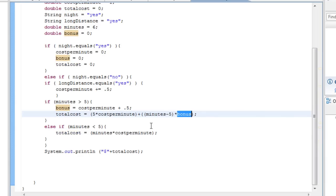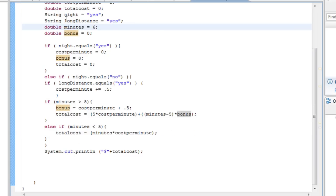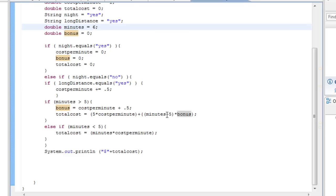So if I make a call that's six minutes long, it's saying: five times the cost per minute, plus one times the bonus — and the bonus is the cost per minute plus 0.5.